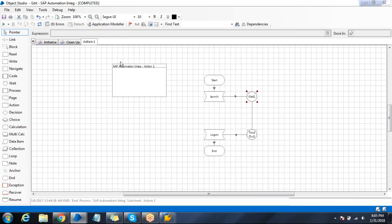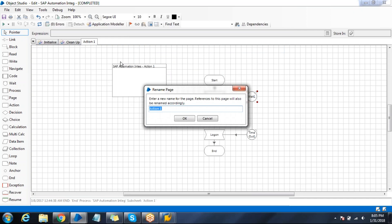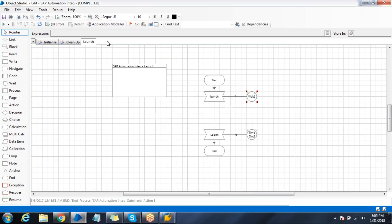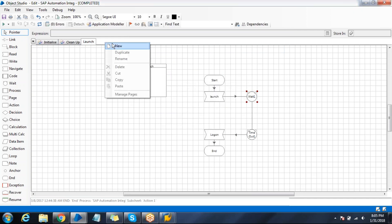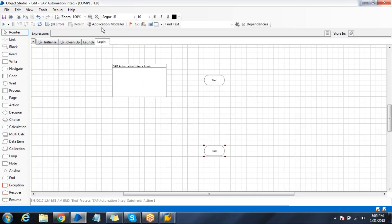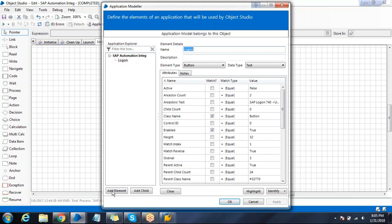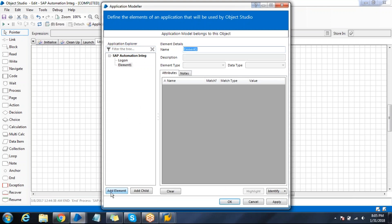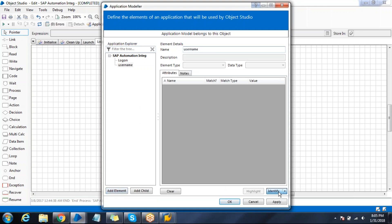Name your action as launch. Take the new page, name it as login. Try to spy the username field.